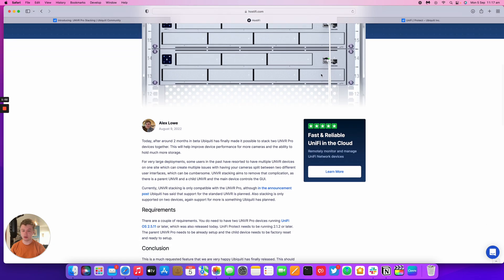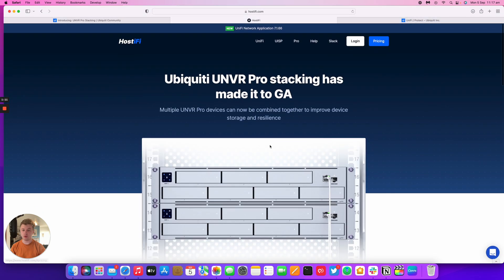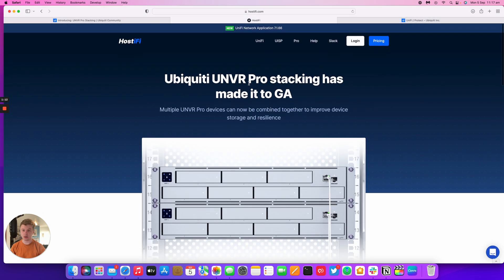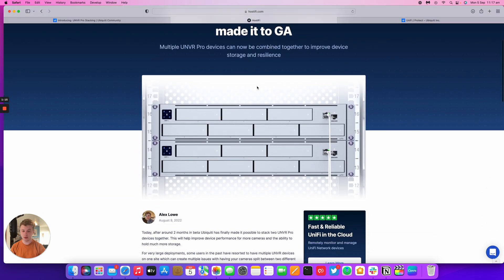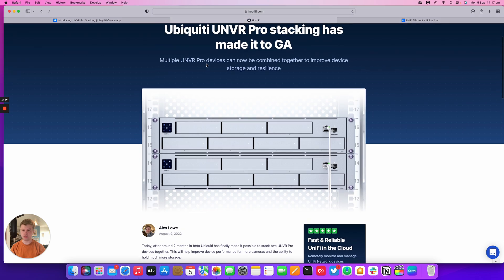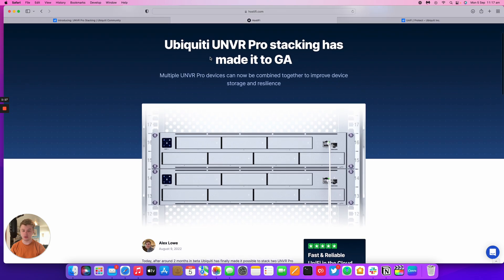There are some limitations. You need to be on version 2.5.11 or later and Protect itself needs to be running on 2.1.2 or later. All the details are discussed in our blog post on hostify.com. The link to this specific post will be in the description.